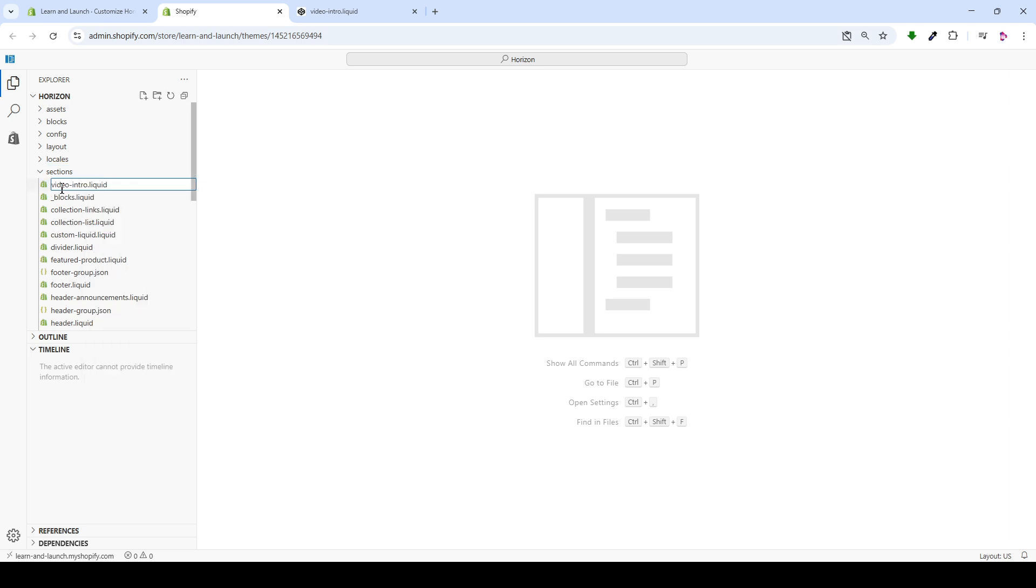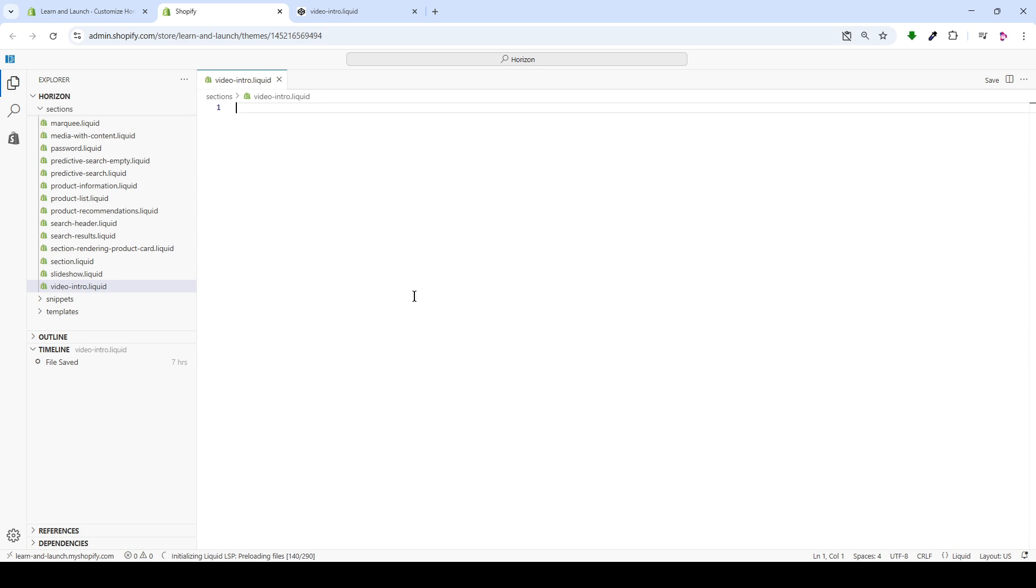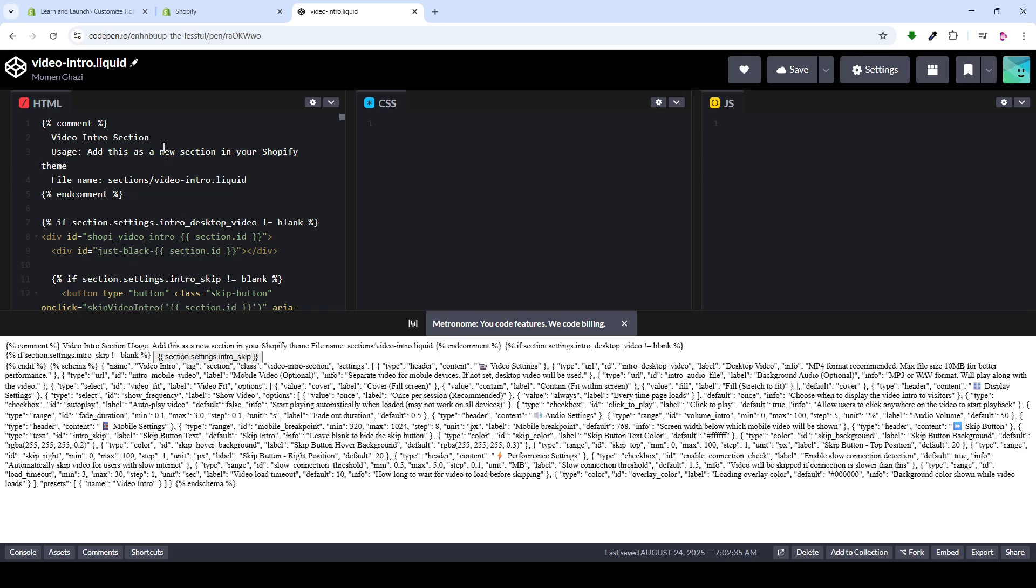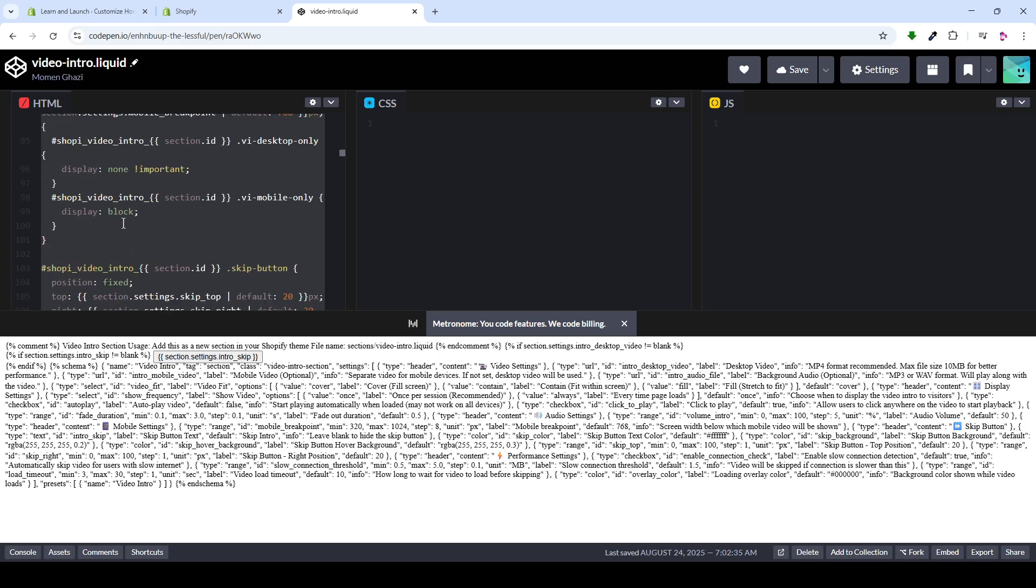Then, type the code's name here like this. Then, press Enter. This page will open where we'll paste the code. We'll start by selecting the entire code, all of it.